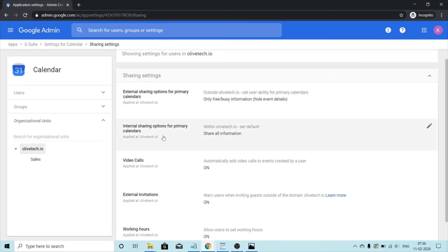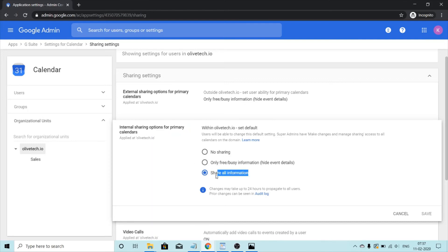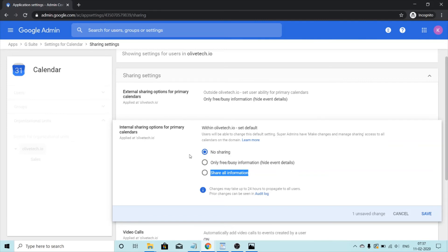Now let's have a look at internal sharing options for primary calendars. I'm going to click on the pencil icon — we get three options: no sharing, only free and busy information, and share all information. This is for internal sharing, meaning users inside my domain. If I select no sharing, they won't be able to see any information on my calendar. If I select only free and busy information, users inside my domain will only be able to see whether I'm free or busy on that particular day.